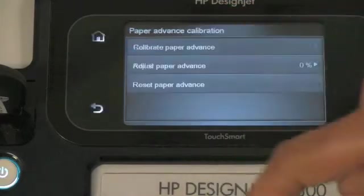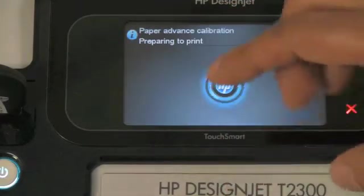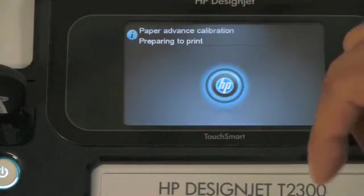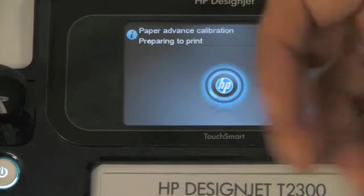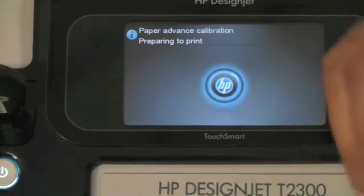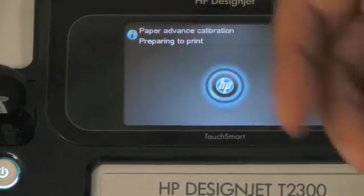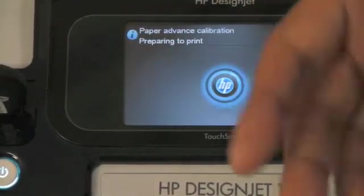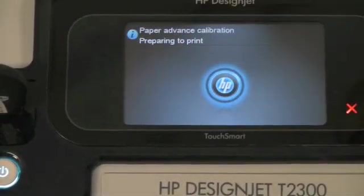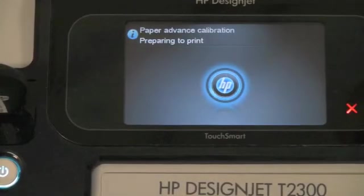We select the role that we want to calibrate and this will print a pattern which the printer will then calibrate and scan.